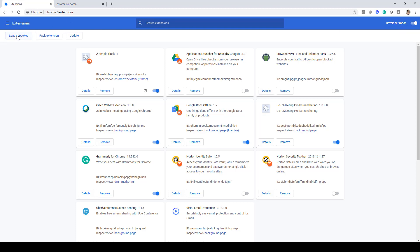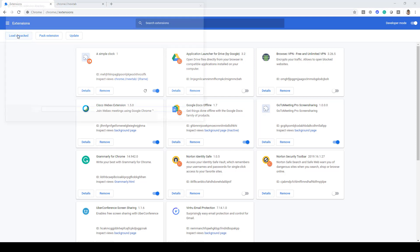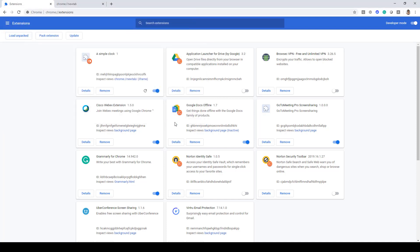Click on load unpacked and then browse to the directory where you have created your Chrome extension. For me this is the path Chrome extension. Click on select folder and it will appear over here.